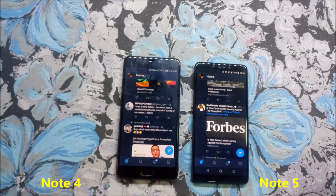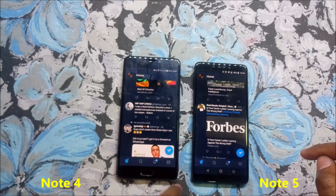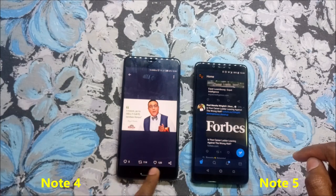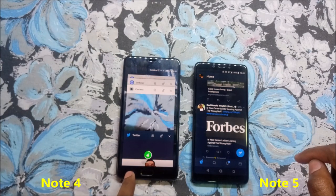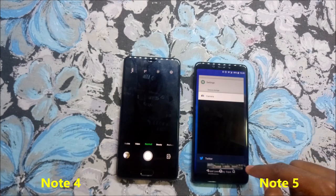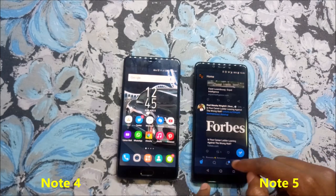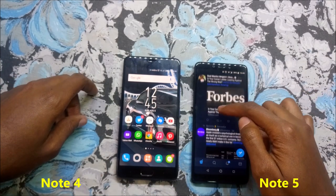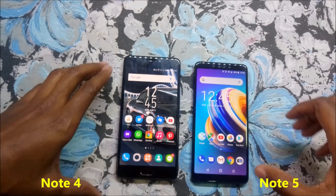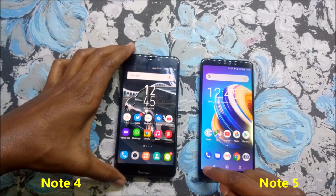Another difference is the navigation button layout — they are the opposite of each other. The multitasking key on the Note 4 is on one side, while on the Note 5 it's on the other side. I checked the settings and there's no way to interchange these two buttons. If you remember the Infinix Note 3, it had an additional button to hide the navigation buttons, but the Note 5 does not have that.